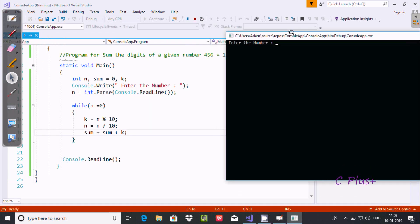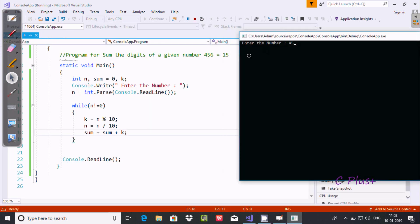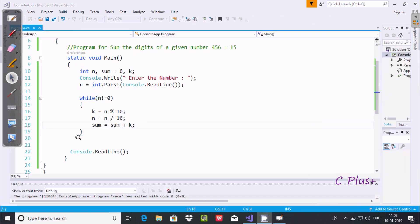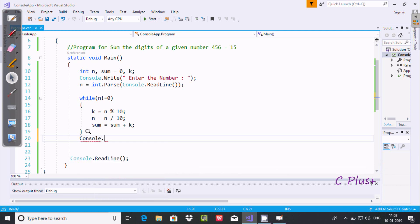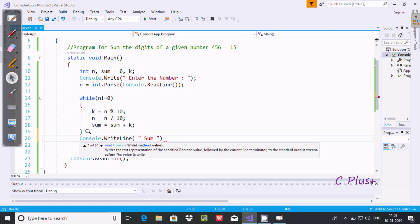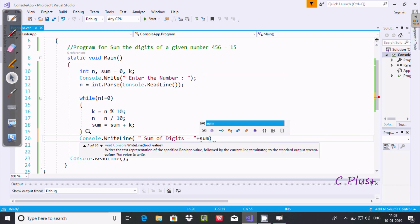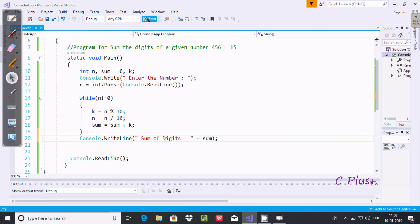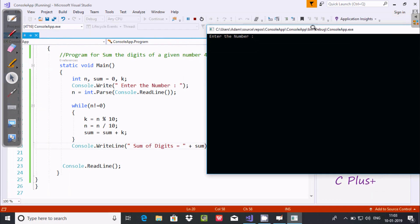Now let's execute and check the output. I'm going to enter the number 456. Oh, one more thing I forgot — I need to print the value of sum. So I'll add Console.WriteLine with 'Sum of digits = ' and use the plus operator to concatenate the string with the integer. Now let's execute one more time. Entering 456 — sum of digits displays 15.